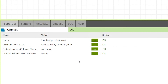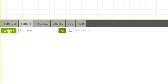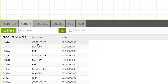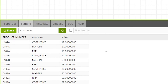To check the output of the unpivot component, navigate to the sample tab and press the refresh data button. Here we can see the data with a separate row for the three transposed columns per product — cost, price, margin, and rrp — with a separate row for each.